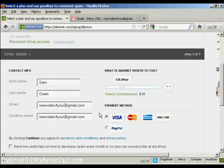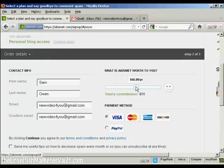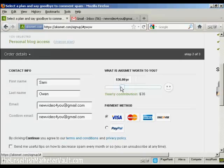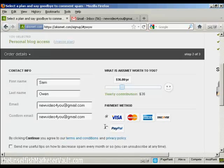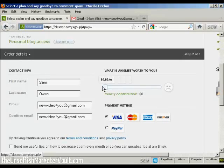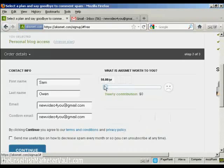Then you're asked to make a contribution. And you can adjust the slider bar here to determine how much you want to pay or contribute per year. And you can pay by credit card or PayPal. As this is a demonstration, and I'm not really going to use this, I'm going to be really mean and slide the bar down to zero.